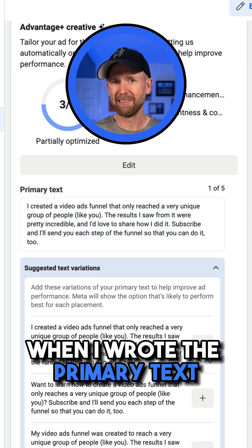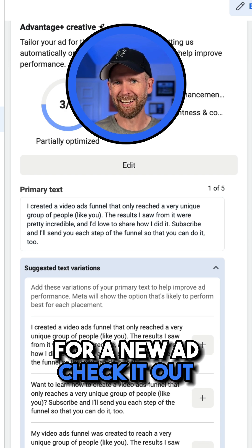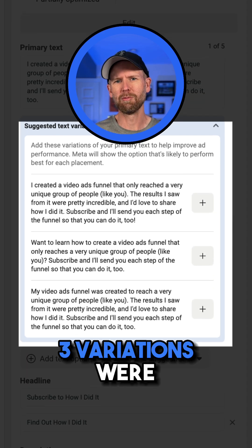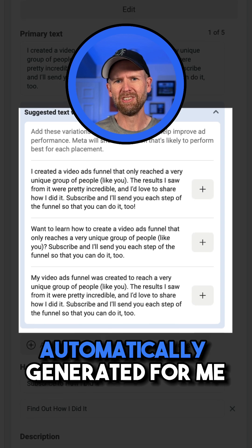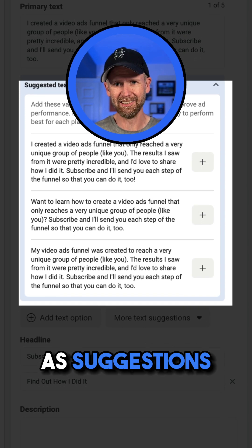When I wrote the primary text for a new ad, check it out — three variations were automatically generated for me as suggestions.